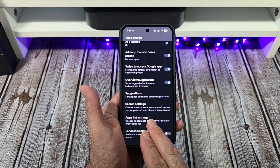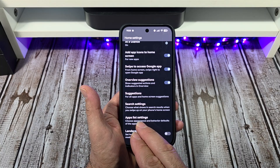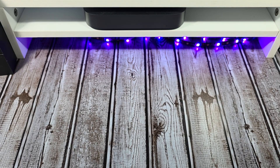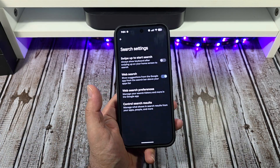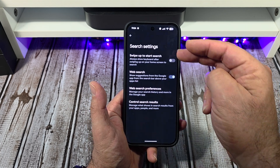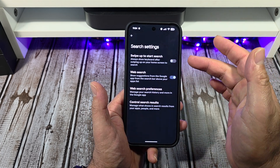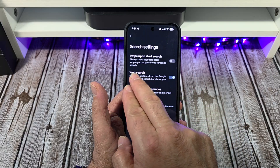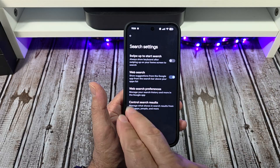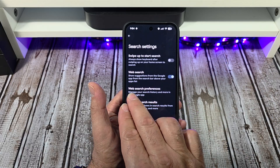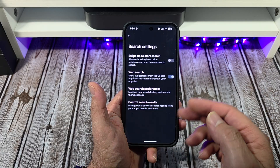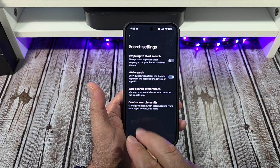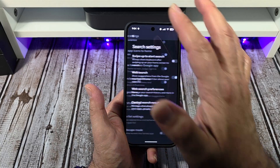Search settings: choose what shows in search results when you swipe up on your phone's home screen. Tap on that — swipe up to start search. Always show the keyboard after swiping up on your home screen to search. Web search — I have that activated. Show suggestions from the Google app from the search bar above your app list, and web search preference to manage your search history and more in the Google app. You've got all that right there.